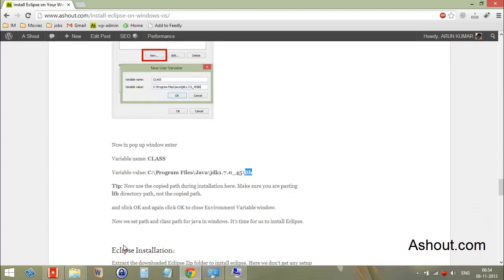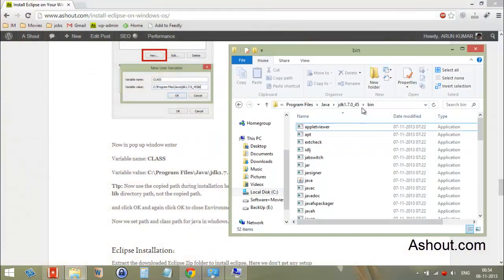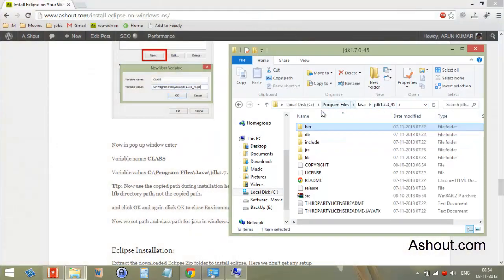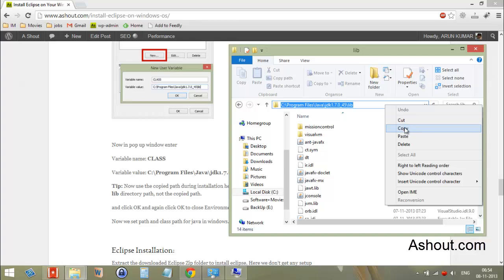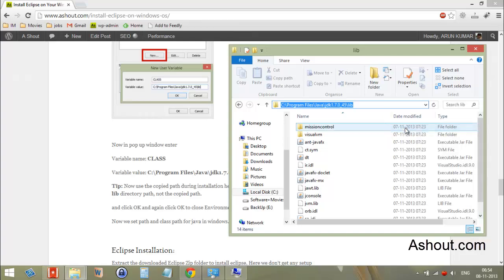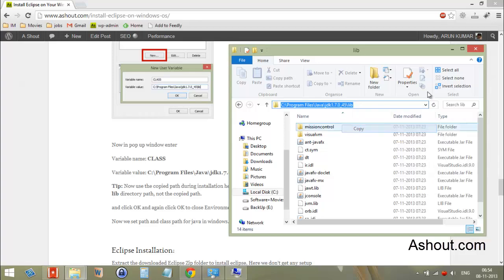Go back to the previous folder and look for the library folder address. Open the library directory and copy this location — this is your Java installation location. Note that this may be different for you, so make sure you are opening the correct directory. Copy this address.